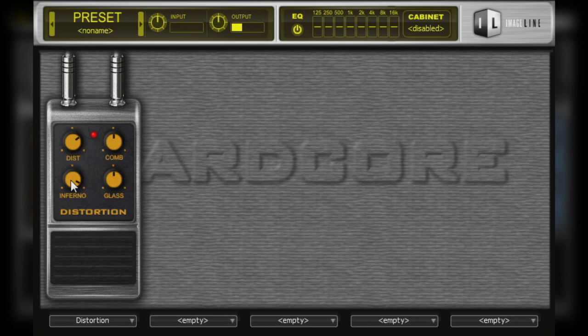The Comb parameter applies a series of comb filters across the frequency spectrum. These are narrow band filters that cut frequencies at their respective bands. Higher values will have a more drastic filtering effect.